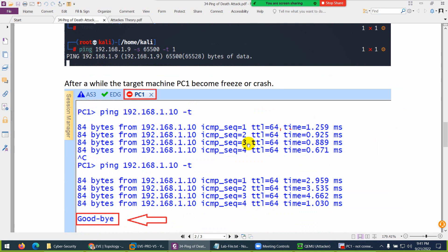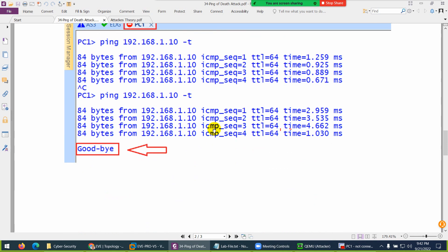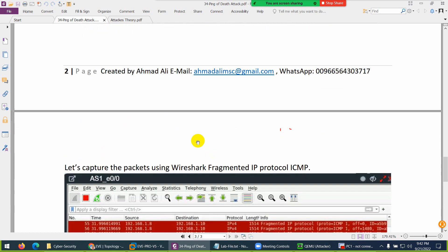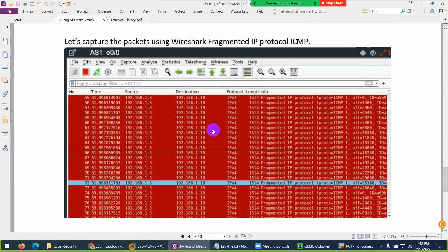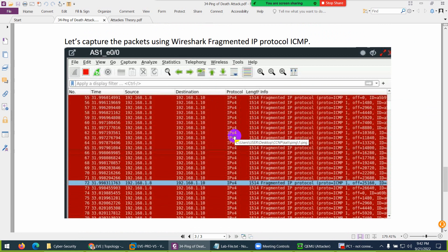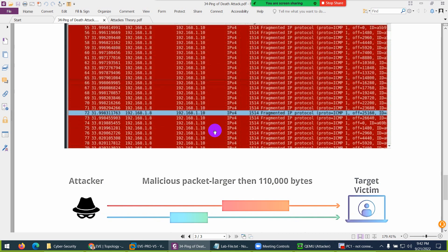PC1 became frozen and crashed. We also captured the packets. Wireshark said it's fragmented IP protocol. The reason is it's a huge packet, so we divide them into chunks and send them to the device.